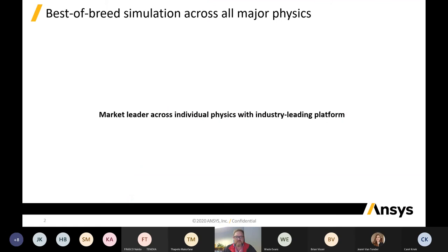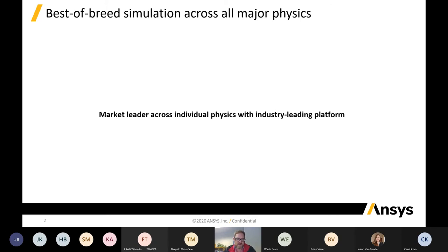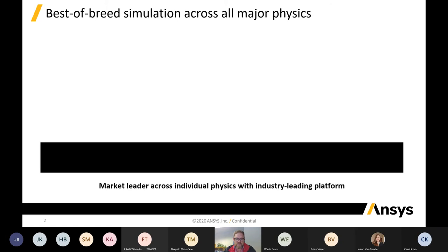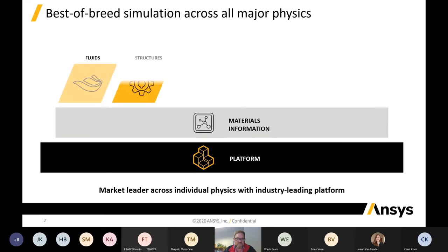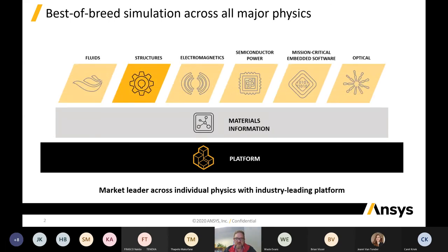It's more than 300 slides. ANSYS has been one of the market leading simulation providers over many years and they've acquired many physics. There are many different products available in the ANSYS platform and the Workbench platform. I will be focusing today on just the structural side of things, but there are solutions available for fluids, electromagnetic, semiconductors, and embedded software and optical.